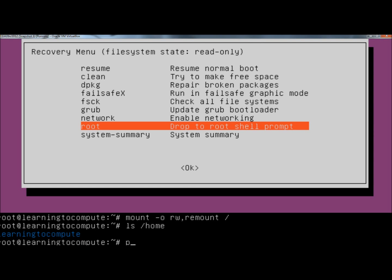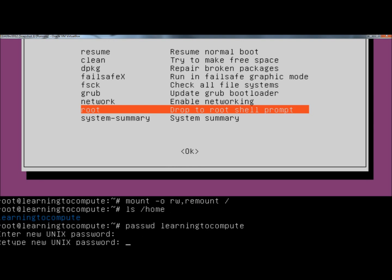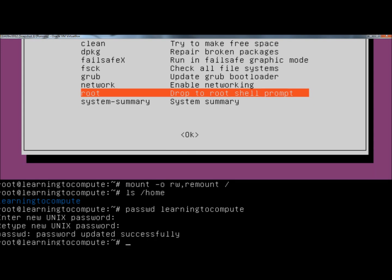So I'm going to type P-A-S-S-W-D and then the name of the user, which is learningtocompute, and hit enter. Now it's asking me to type the new password. When you're typing a password, it doesn't actually show on the screen. Just keep typing and then hit enter. Then you have to confirm by retyping the password and hit enter. It says the password was updated successfully.